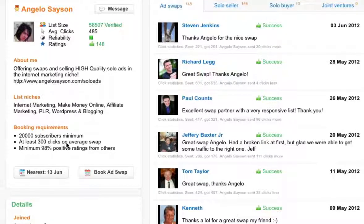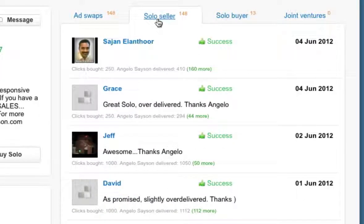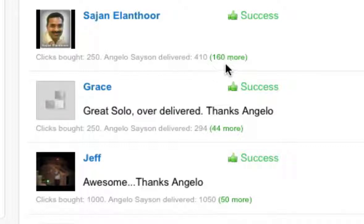Ad swaps are mainly used when you've already got your own list and you want to swap lists and promote each other's products. On the navigation you'll see different types of feedback from ad swaps to solo seller, solo buyers, and joint ventures. Since we want to buy solo ads, click on Solo Seller to see all the feedback other buyers have given. The grey text shows the clicks they bought and how many clicks the seller actually gave — for example, a customer bought 250 clicks but the seller gave 410, which is 160 more than what was purchased.